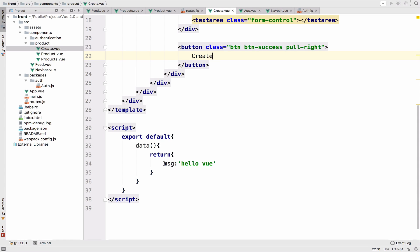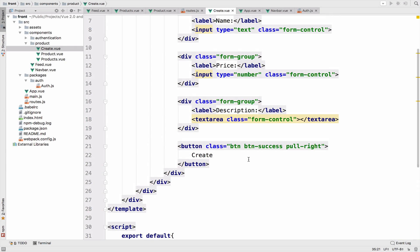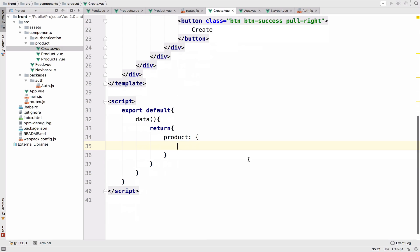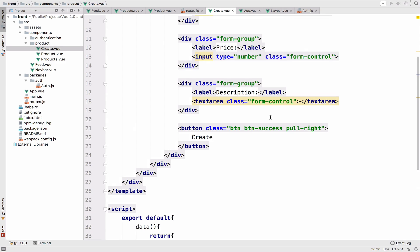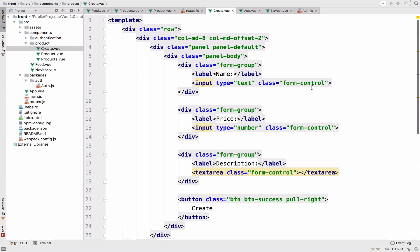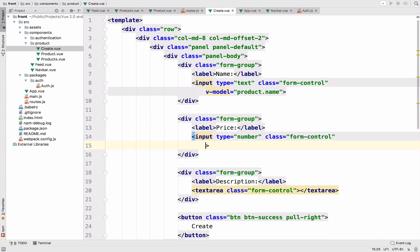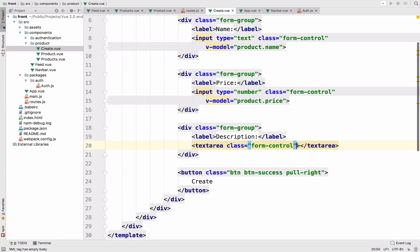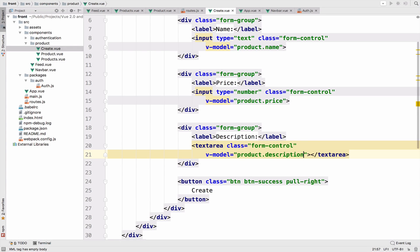Back to the Vue application because we need the logic in order to send the data to the server. So inside the data, I will create a product object. And we have name, price will be zero and description. And of course, since we are using Vue JS, we can use model binding, which is amazing. So v-model product dot name. And then we go down here, v-model product dot price. And v-model product dot description.